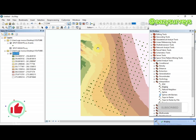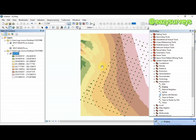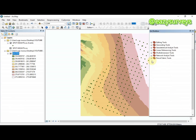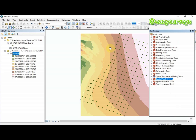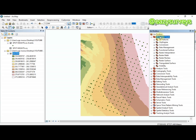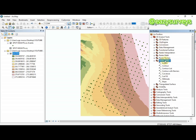As you can see, it has generated my raster surface. The next step is to convert the raster to contours. I'll go to 3D Analyst Tools, then come to Raster Surface, and click on Contour.